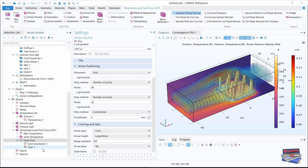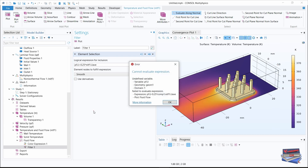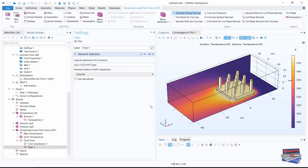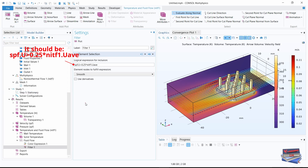Let's go back to our model builder and click on filter. For the filter, check the element selection — logical expression for inclusion. Let's make some adjustments and key that in. Let's hit plot. We get a 'cannot evaluate value expression' error — there's a variable problem because we need a lowercase 's' right here. Let's hit plot again — that looks great.